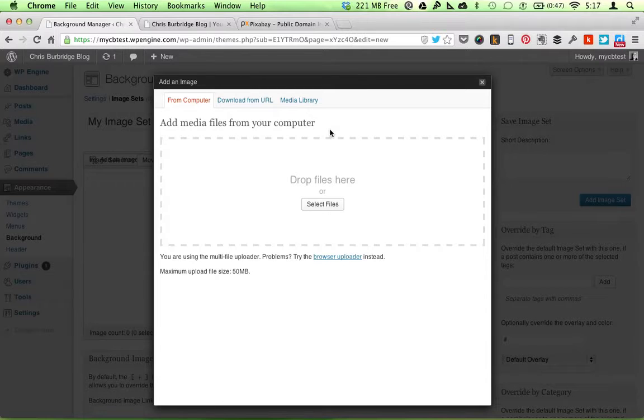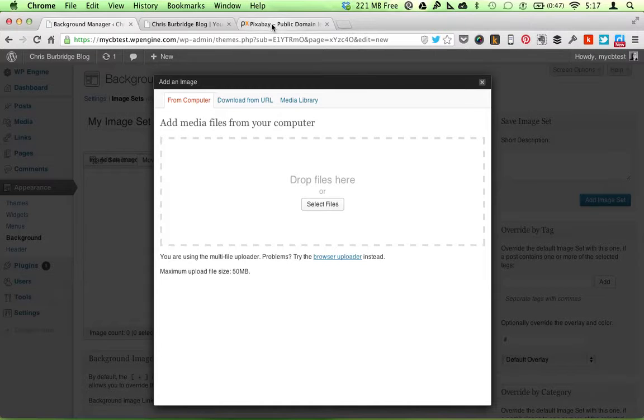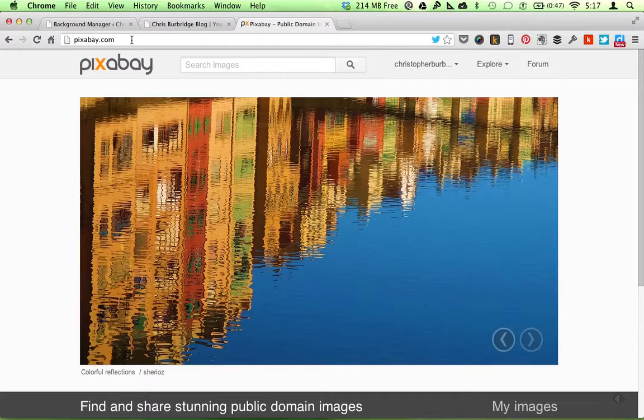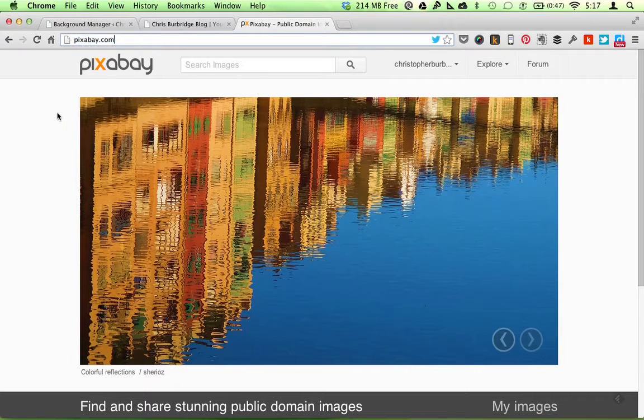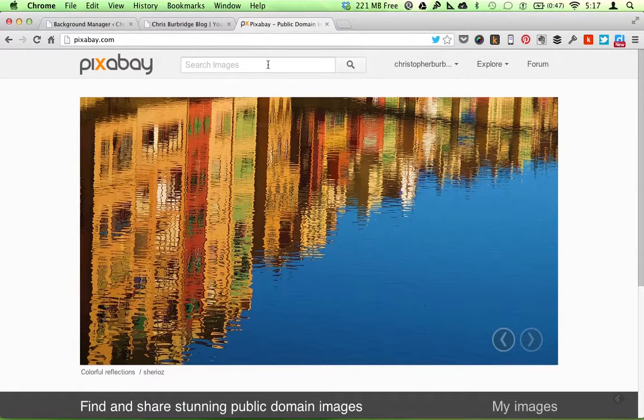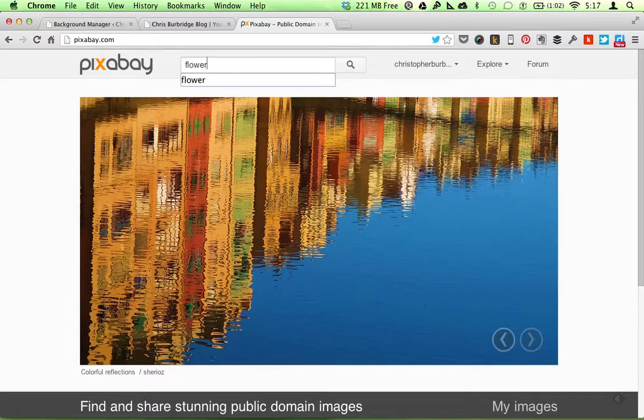Okay, now I want to get some images that are interesting. I'm going to go to Pixabay.com, which has Public Domain Images. And just for fun, I'm going to search on Flower.